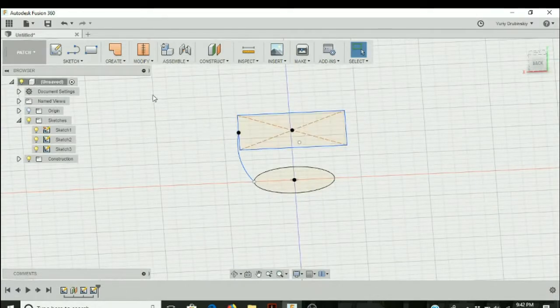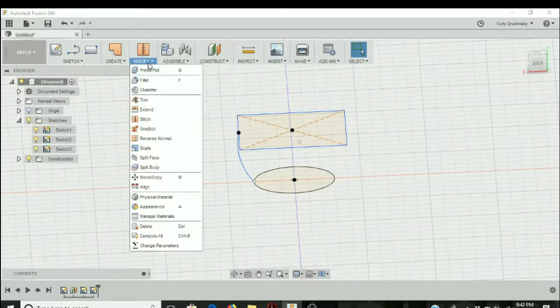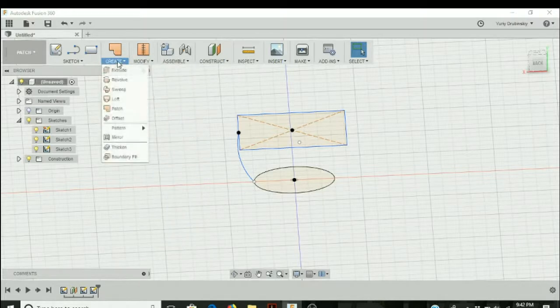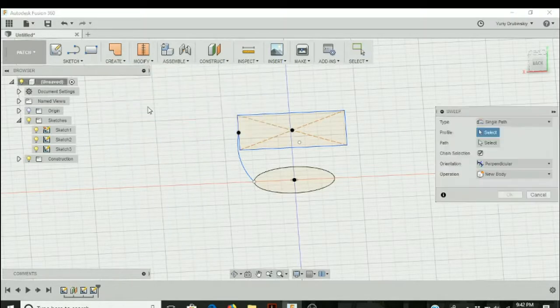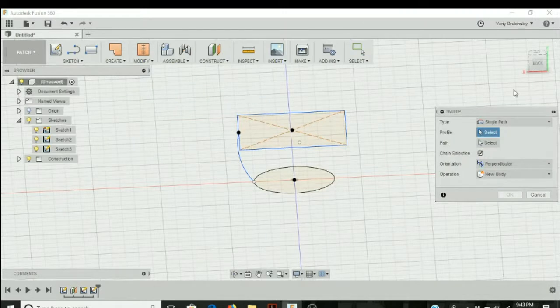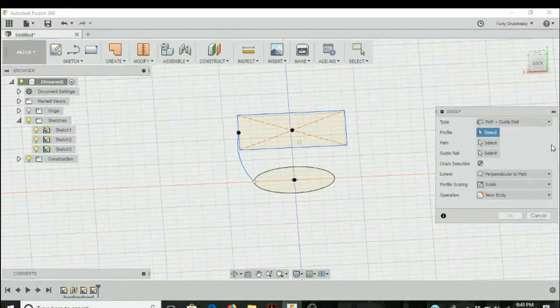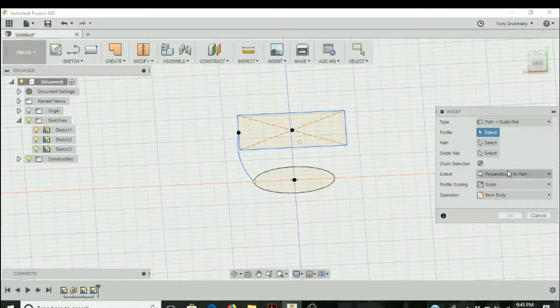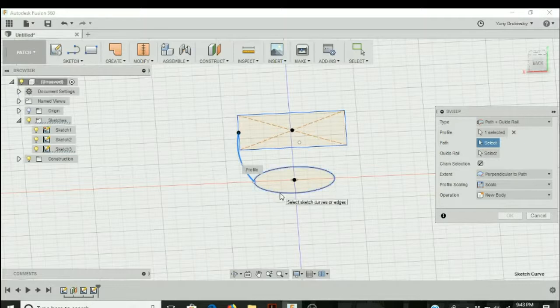Go back to modify, then create, and go back to sweep. This time we're going to select path plus guide rails. So now there's three options to select. The first one, the profile, that's still the arc that we want to sweep around. The path is the circle.